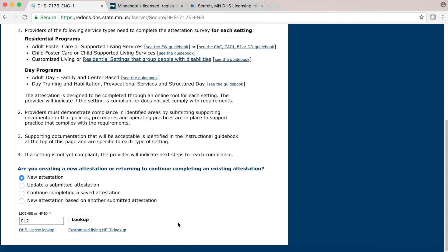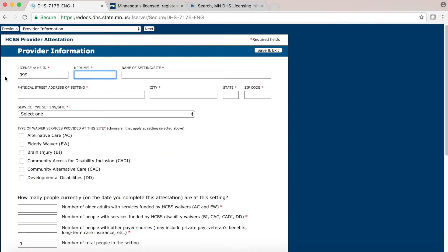Once you have your number, go back to the online attestation form and click your cursor into the field labeled License or HFID, then type in your license or HFID number and click on the Lookup button. If your license number is recognized, a new button that says Start Attestation will appear in the lower right-hand corner of the page. Click on this button to start your attestation. You will now be on the provider information page, and your license or HFID number will already be entered in the first field. From this point, you can continue through the attestation form.